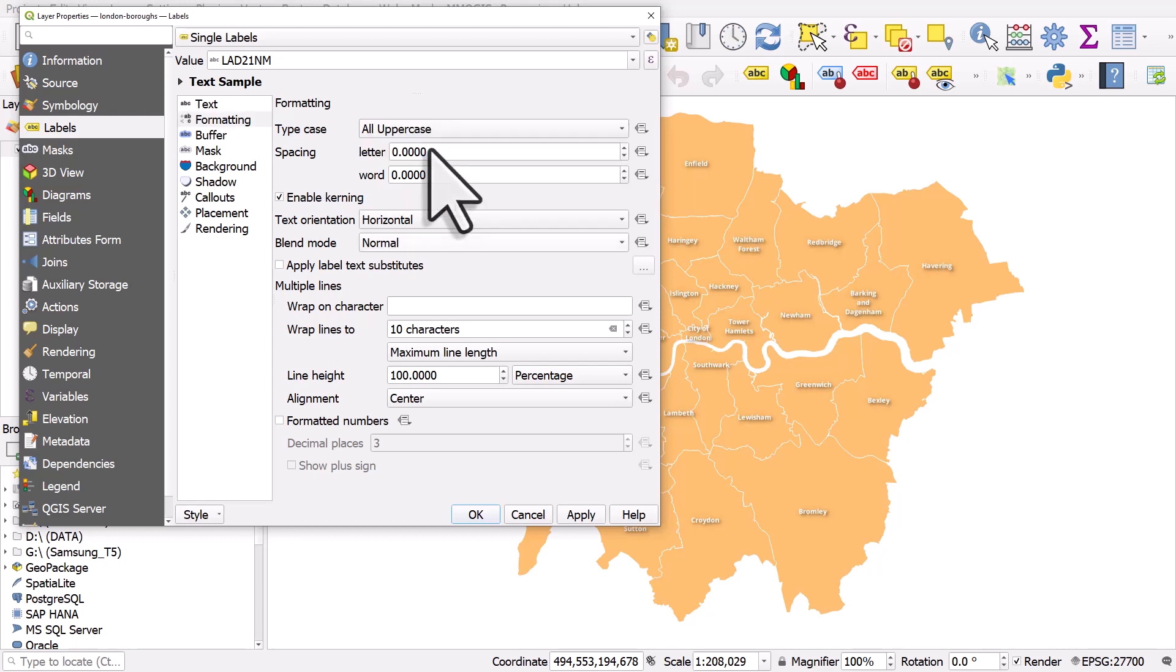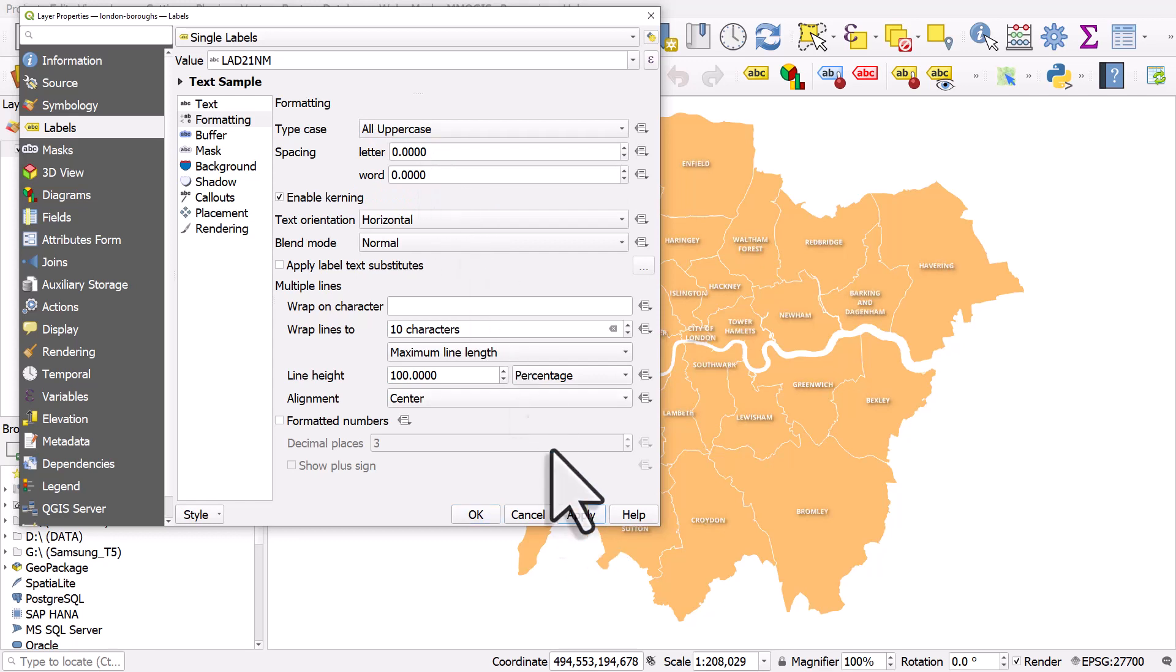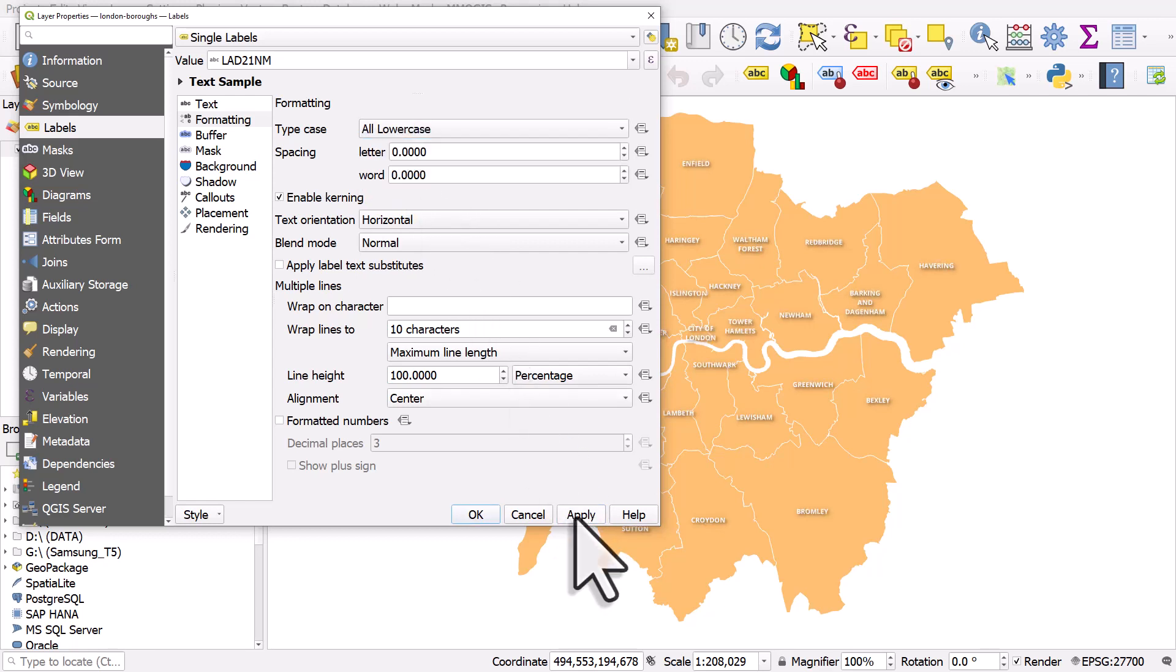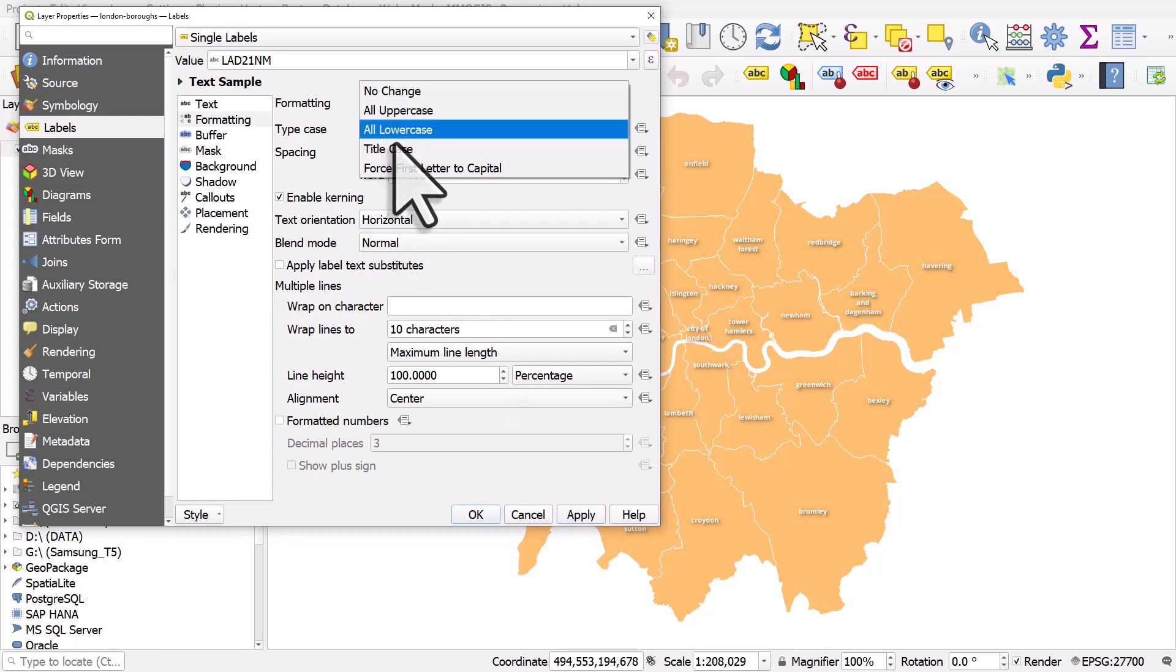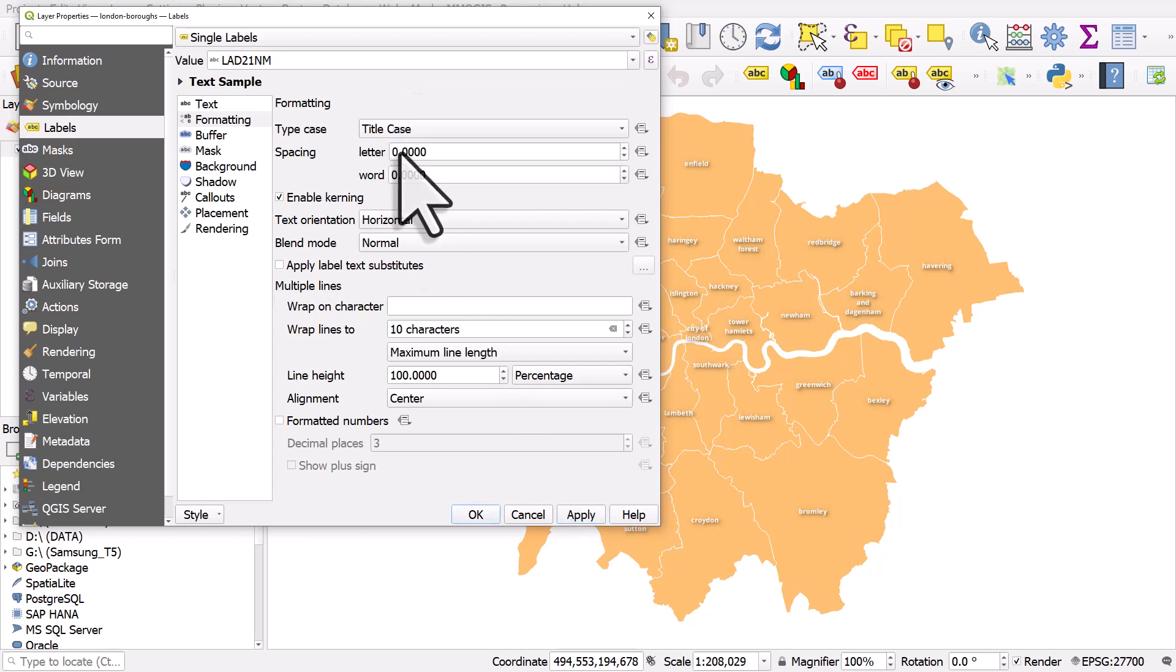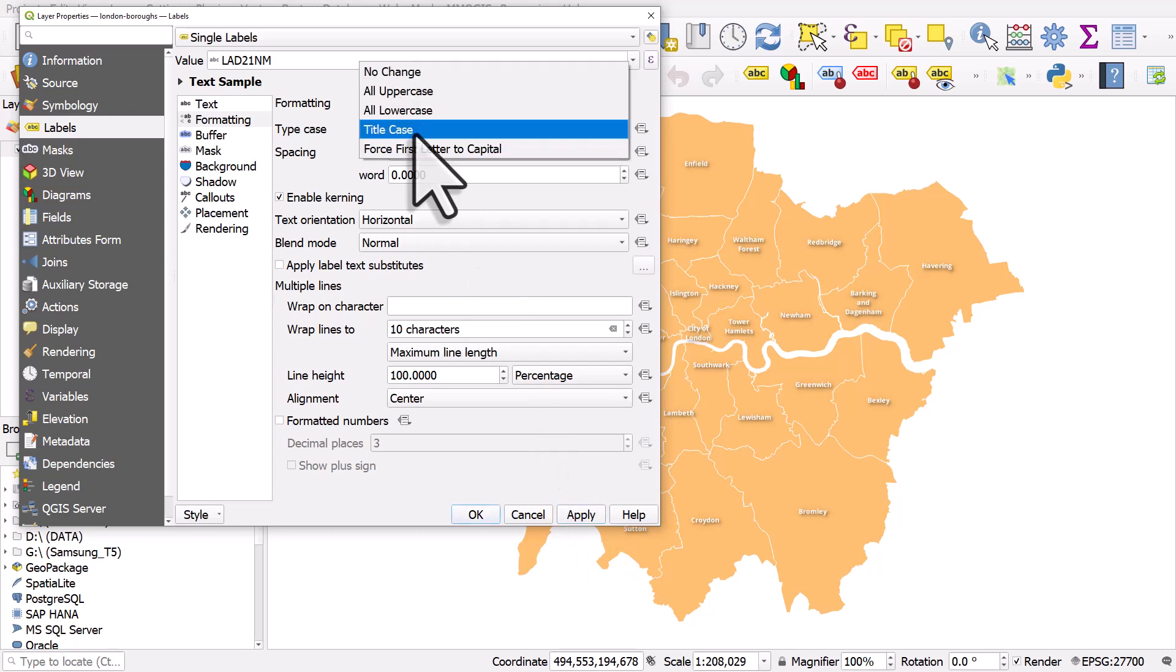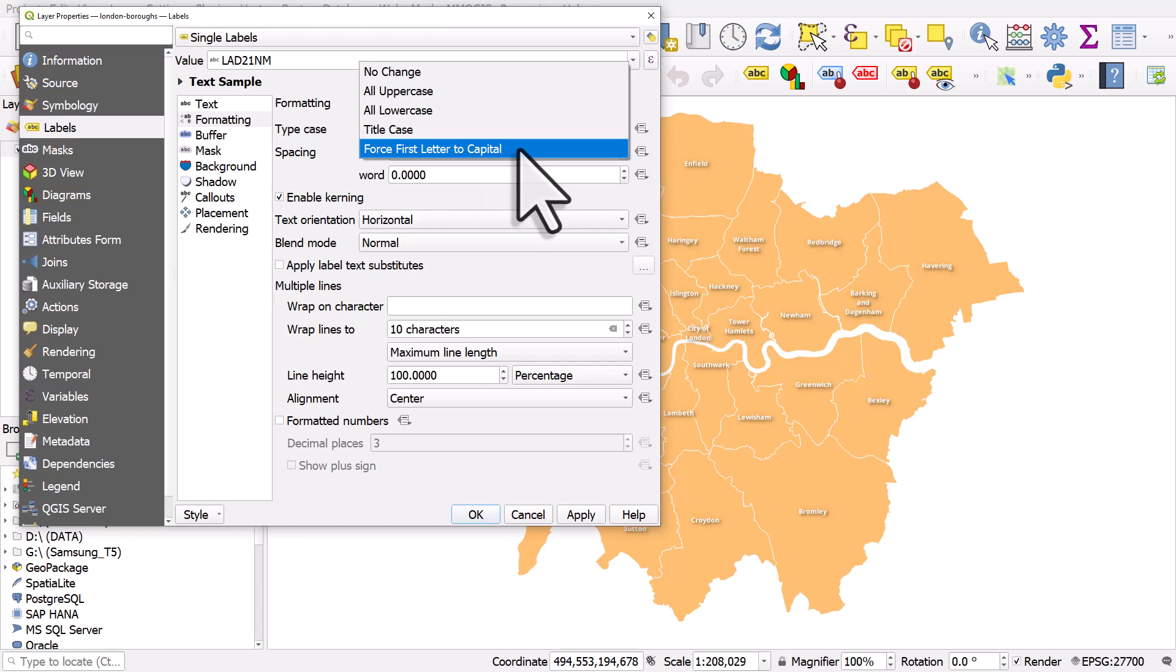I can change this to all uppercase and hit apply. I can change it to all lowercase and hit apply. You have two other options, title case that will probably format things as they already were, and we can also force the first letter of each word to be a capital if we want to.